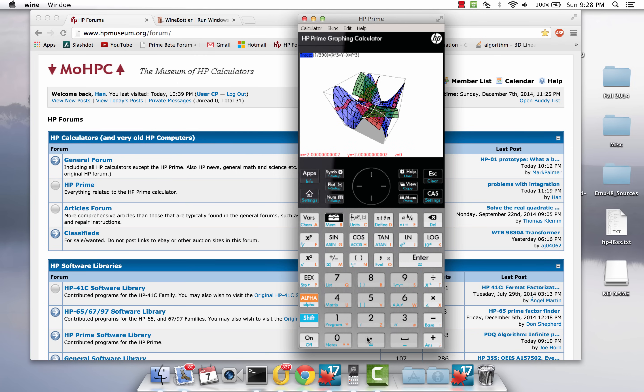Welcome everyone to yet another video relating to the HP Prime. In this particular video, I'd like to share with you how I managed to get the HP Prime simulator to run under a Mac environment.